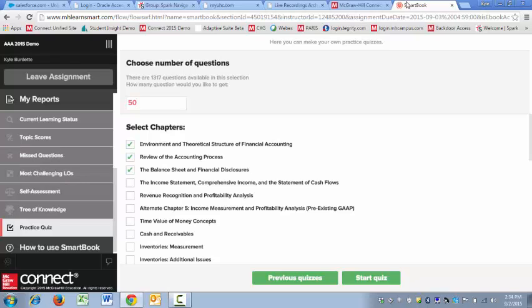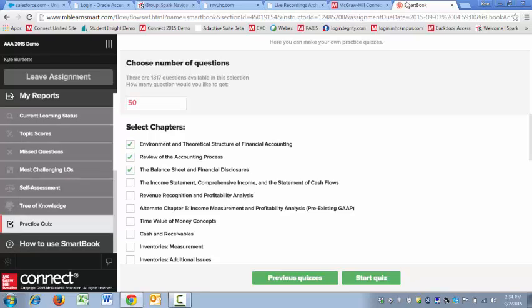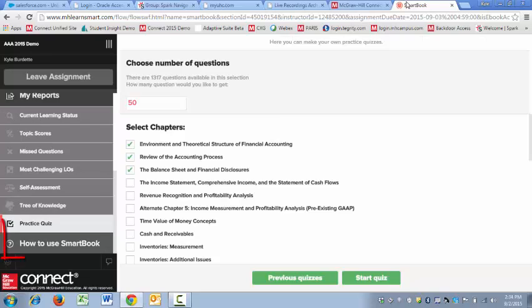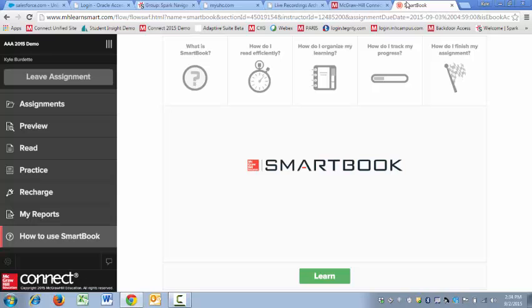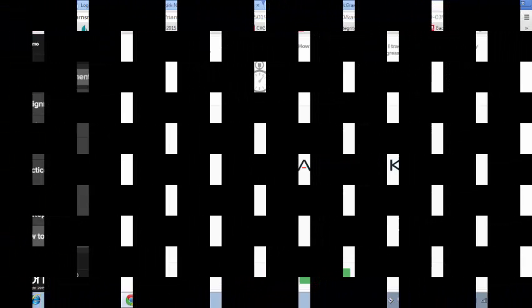Alright, the last thing that's available in the left-hand navigation menu is the How to Use SmartBook icon. This provides a deeper dive into all the topics that we covered in this video. I hope that you found this helpful.